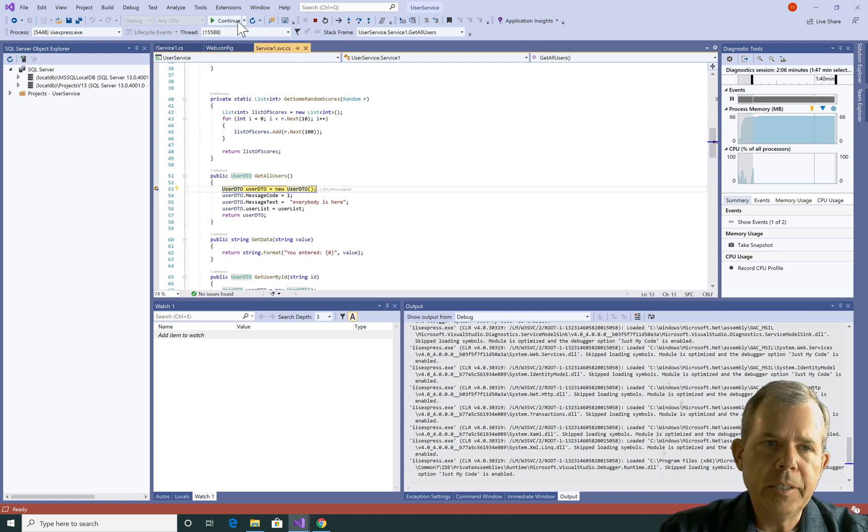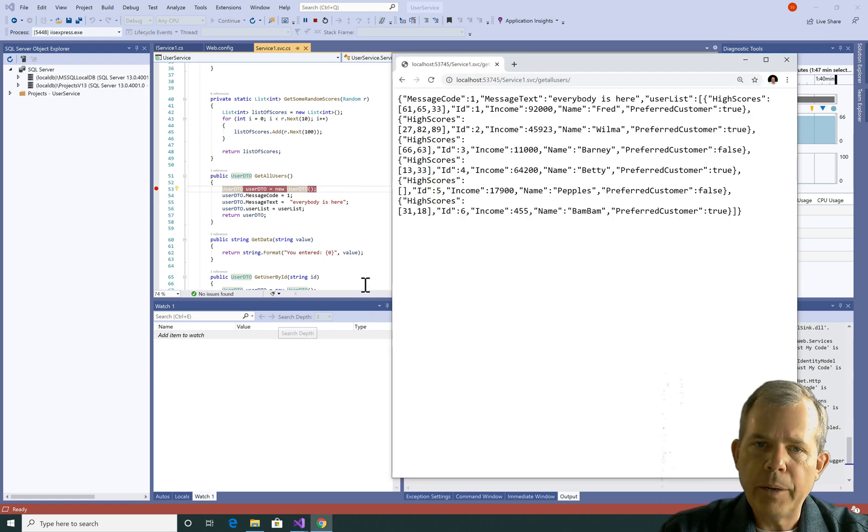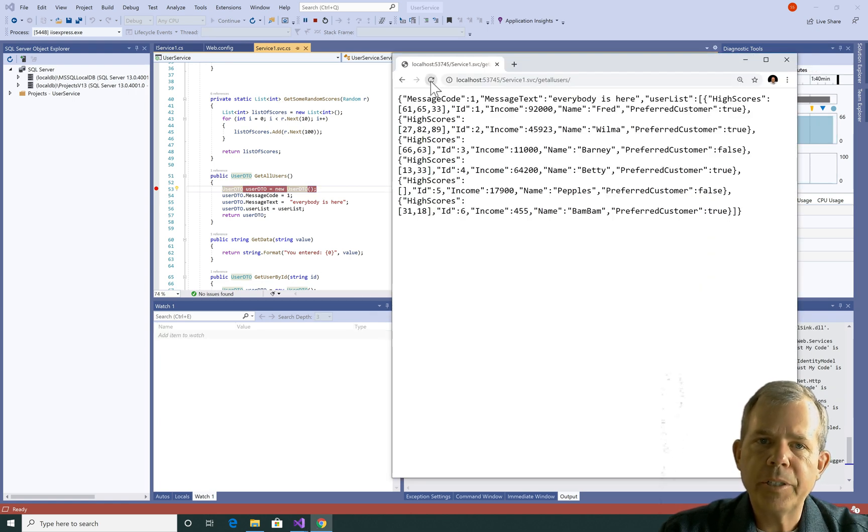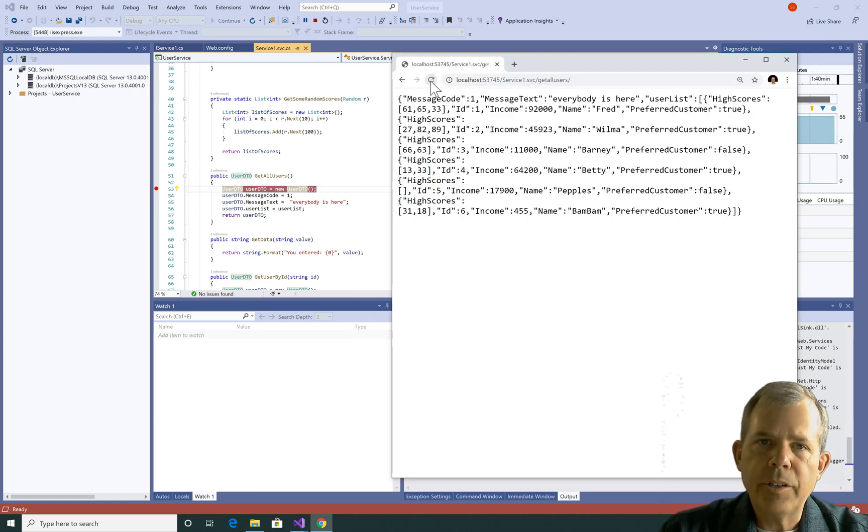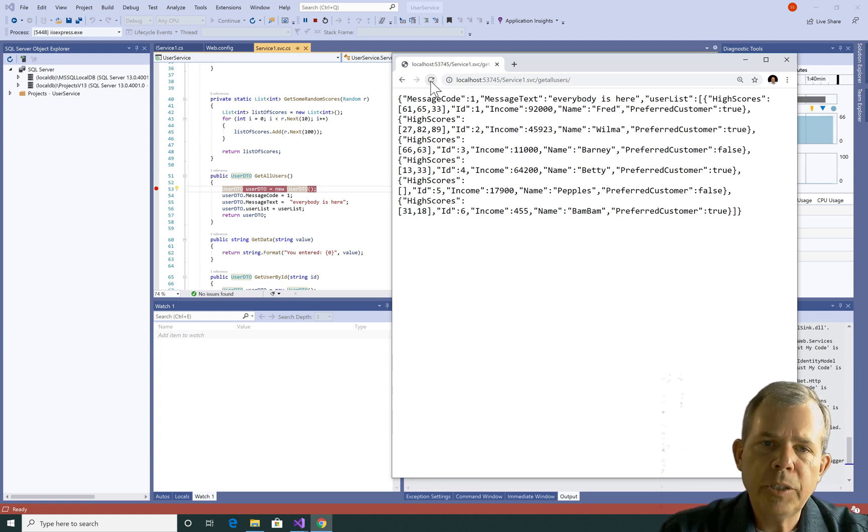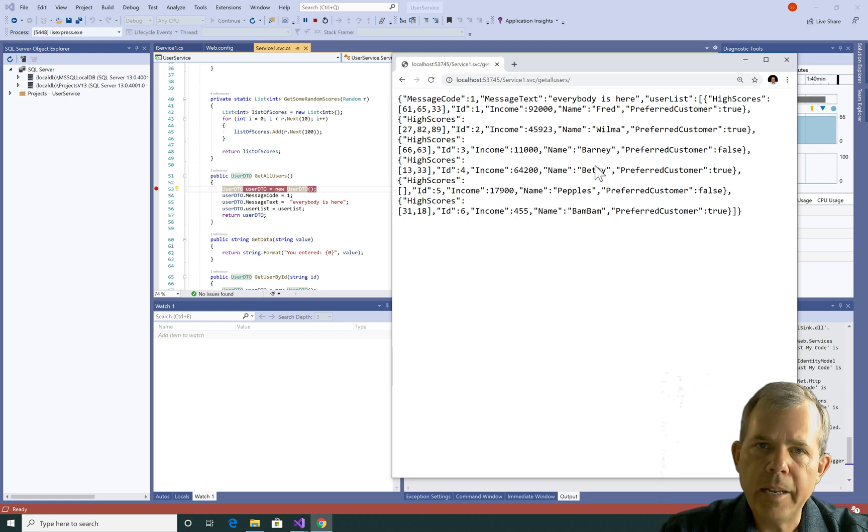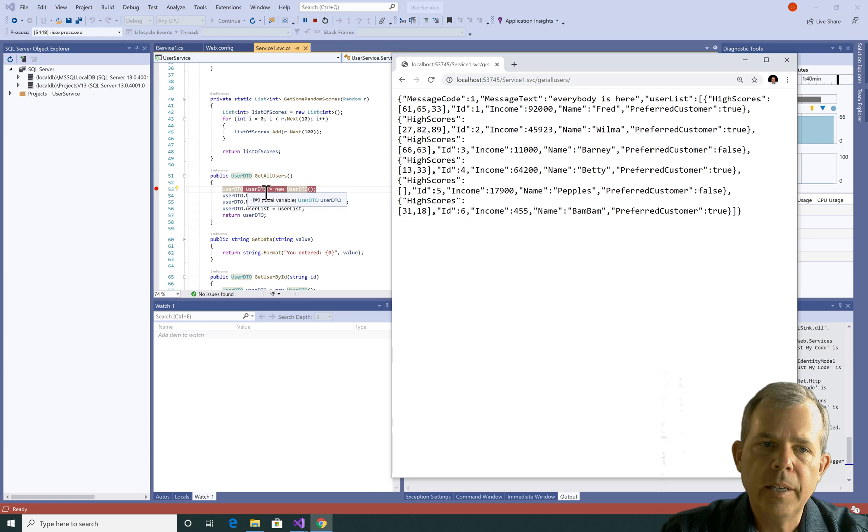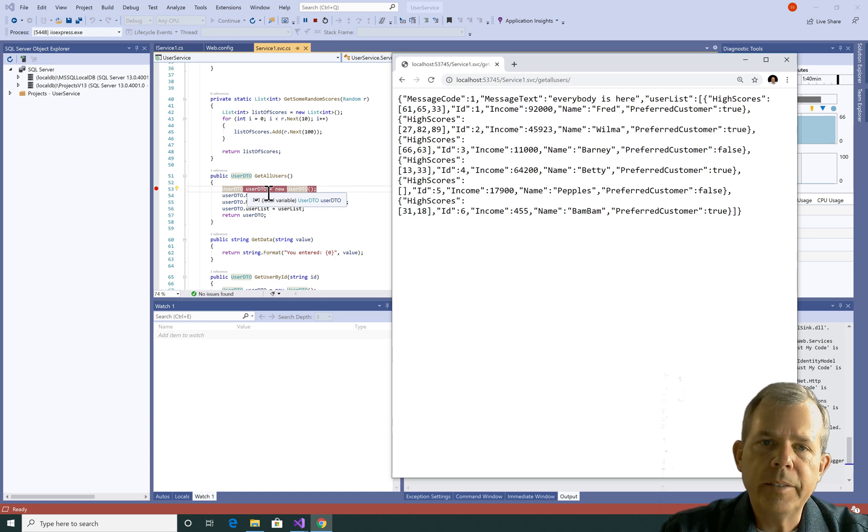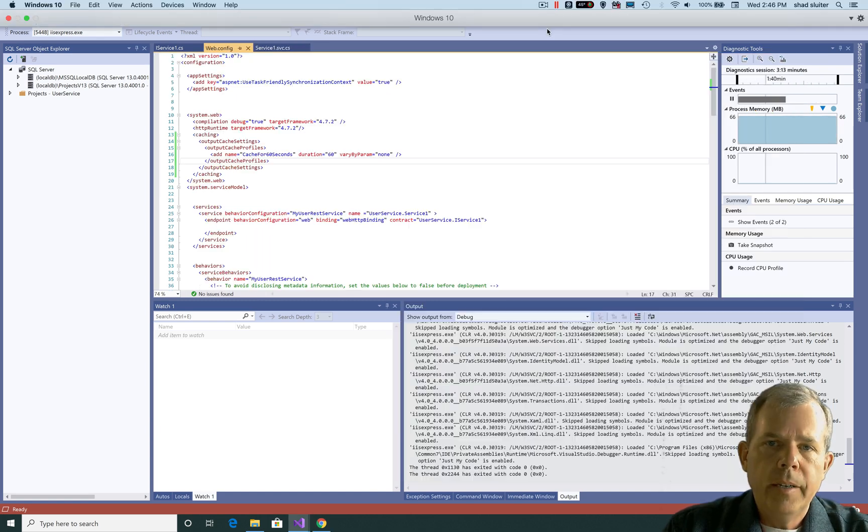This is demonstrating that there is a cache that's working, and the data here is not getting retrieved from its original source, going back to this user DTO. Instead it's being just stored in the web server.